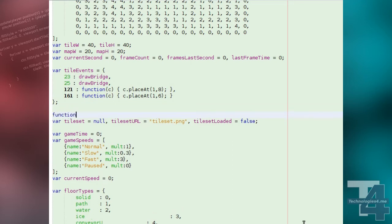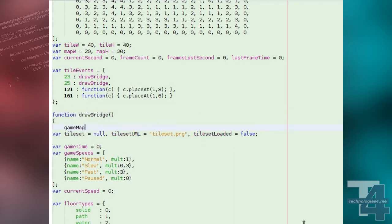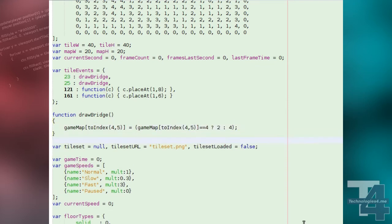We'll also create a function called drawBridge, which is the event for two of our tiles, which simply changes the type of tile at map coordinates between water and a path tile depending on its current type.